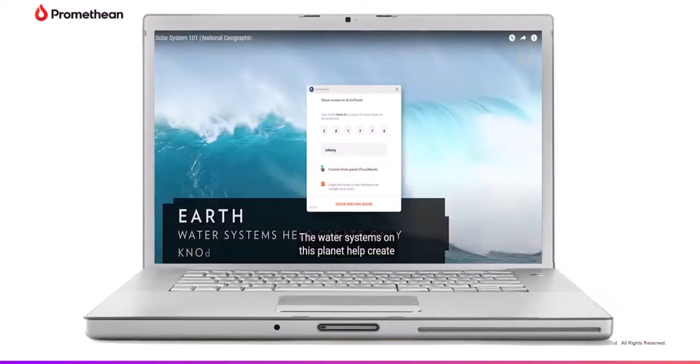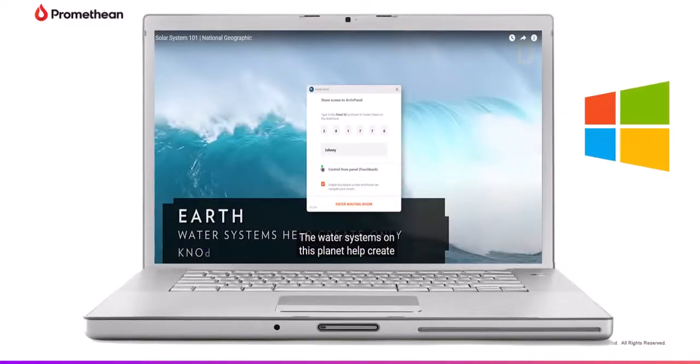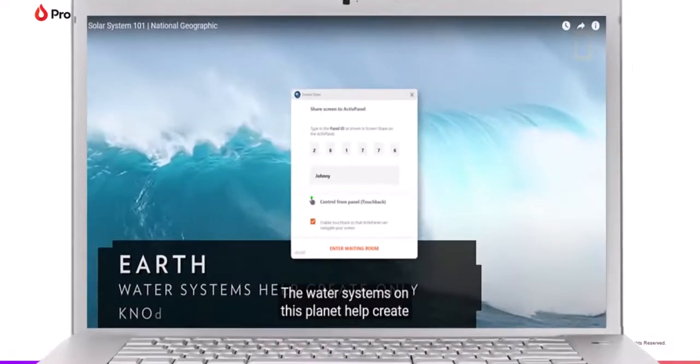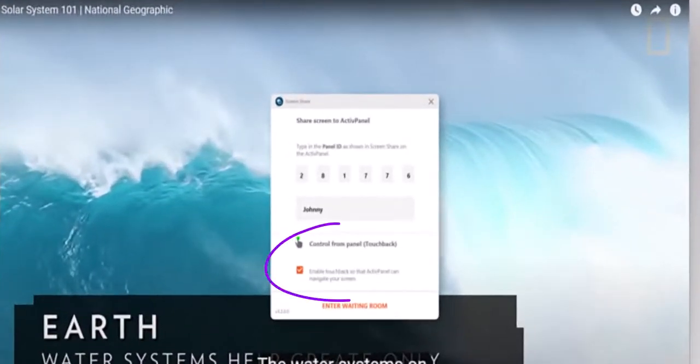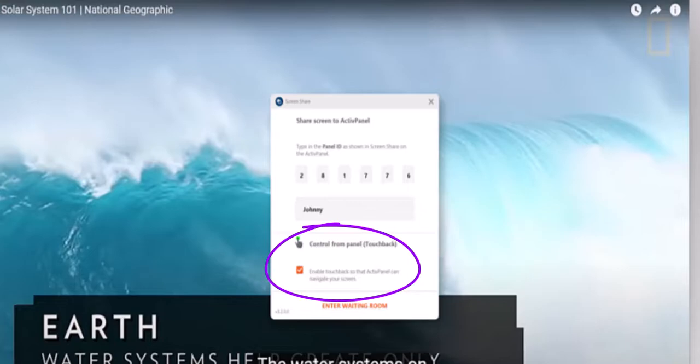When students connect using Windows or Mac, they will have the opportunity to enable touchback. The touchback option is currently unavailable for the Chrome extension.